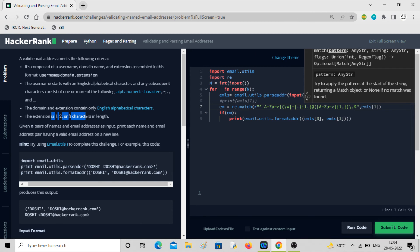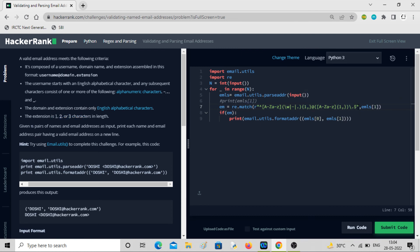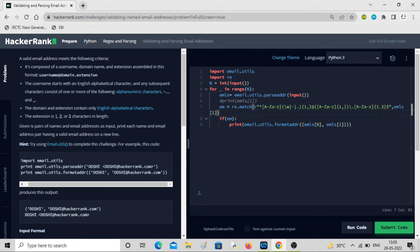The extension is [A-Za-z] with a length of one, two, or three characters, so we use {1,3}. Using \. for the literal dot here as well. So this guy is your username, this is your domain, and \. is the literal dot before the extension. I think the regex pattern is correct and this should work.